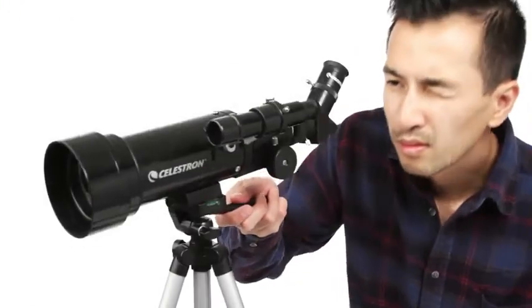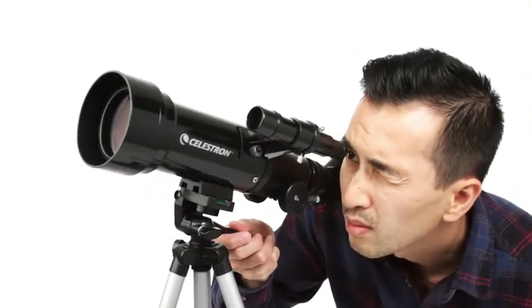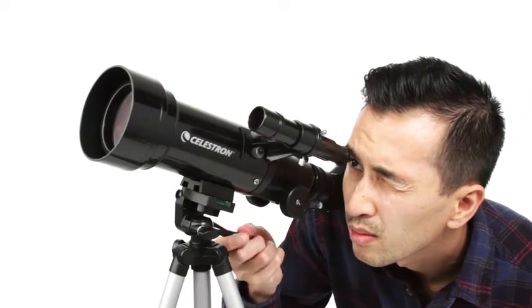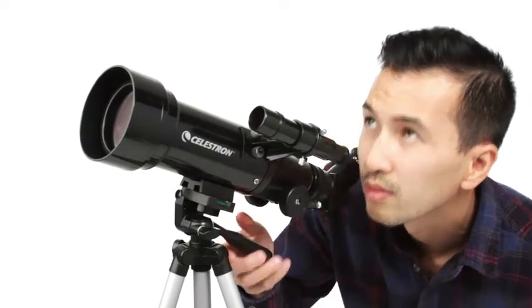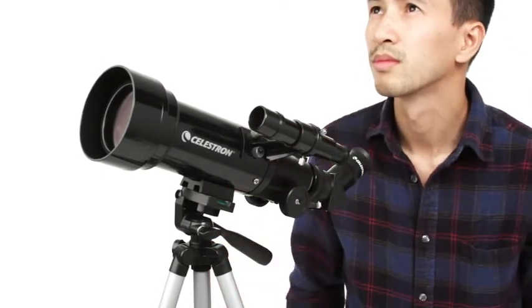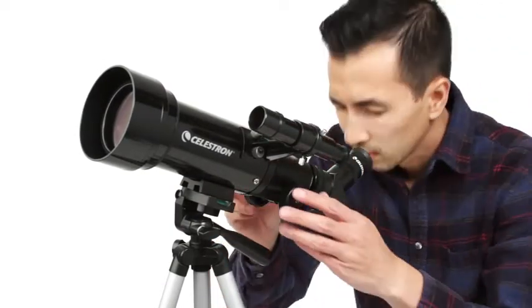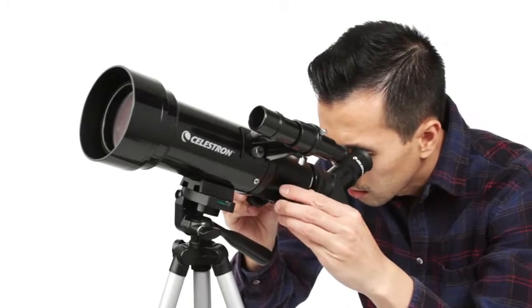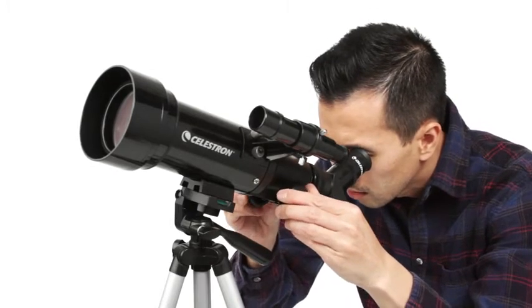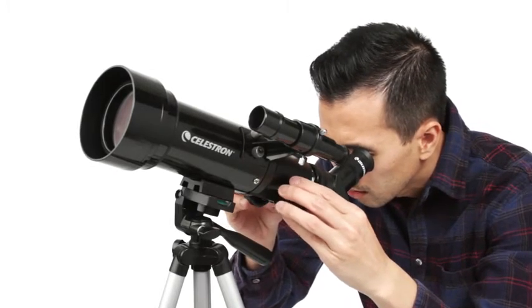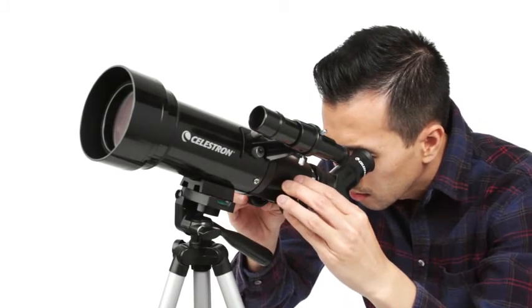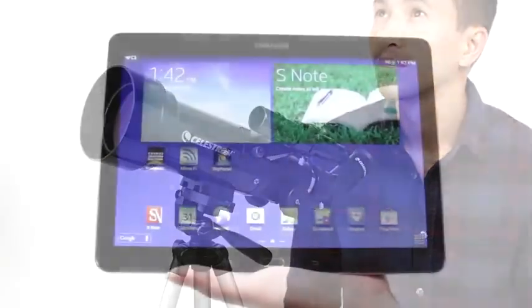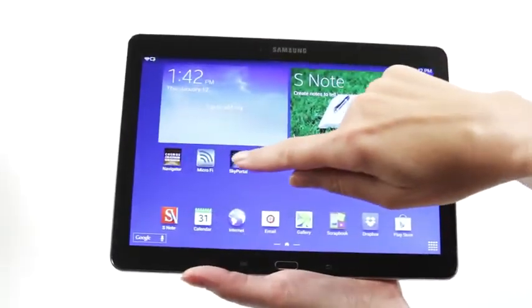To view objects, first center them in the 2x20 optical finder scope. Then, get a closer look using either the low or high-power eyepiece. Simply turn the knobs to bring your subjects into sharp focus.